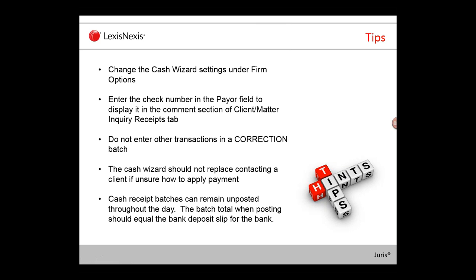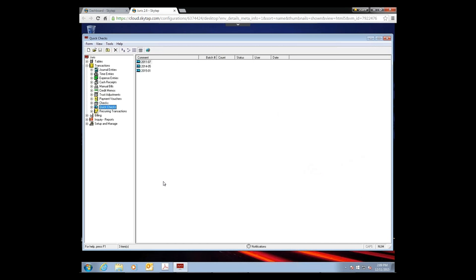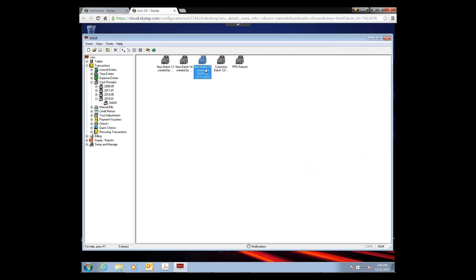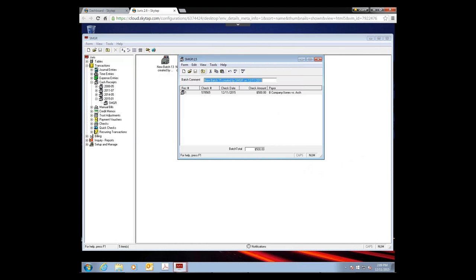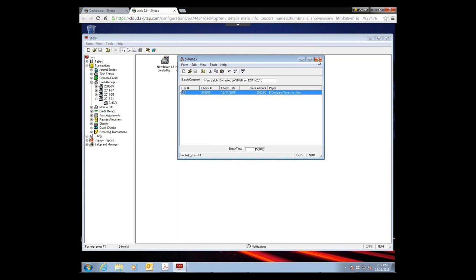When you go to Cash Receipts and open a batch, it keeps a running batch total at the bottom of the screen. Keep entering your cash receipts throughout the day into the batch for the operating account. When you're ready to go to the bank, compare the deposit slip total to the batch total — they should match. Once confirmed, close out, post the batch, and go make your bank deposit. This is better than posting multiple batches throughout the day, which makes reconciling with the deposit slip harder.